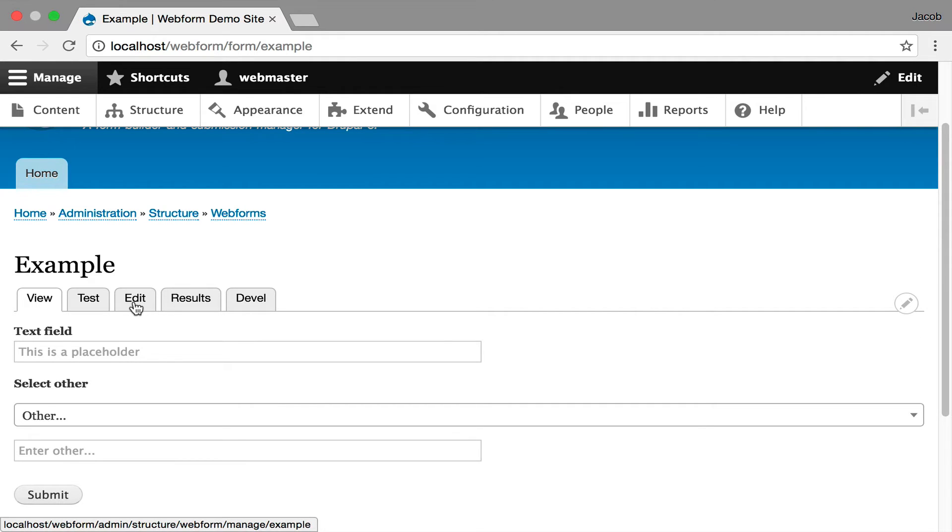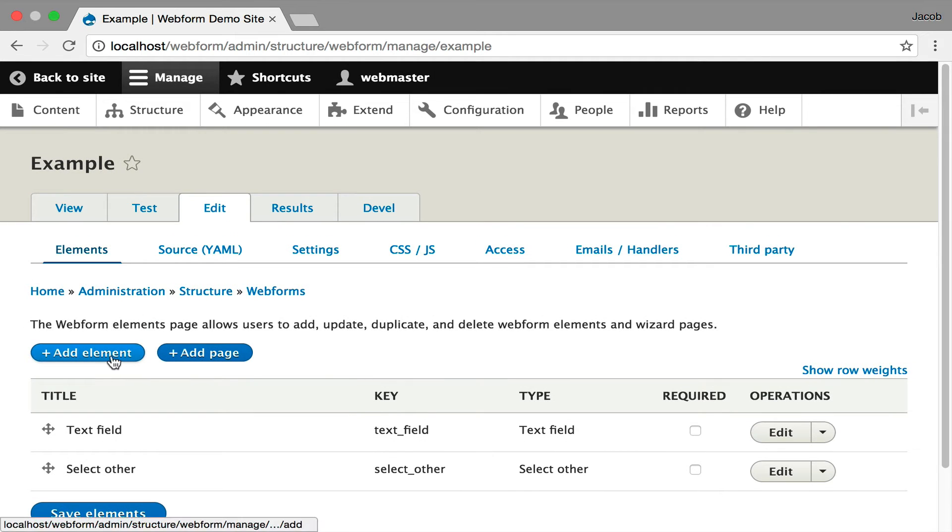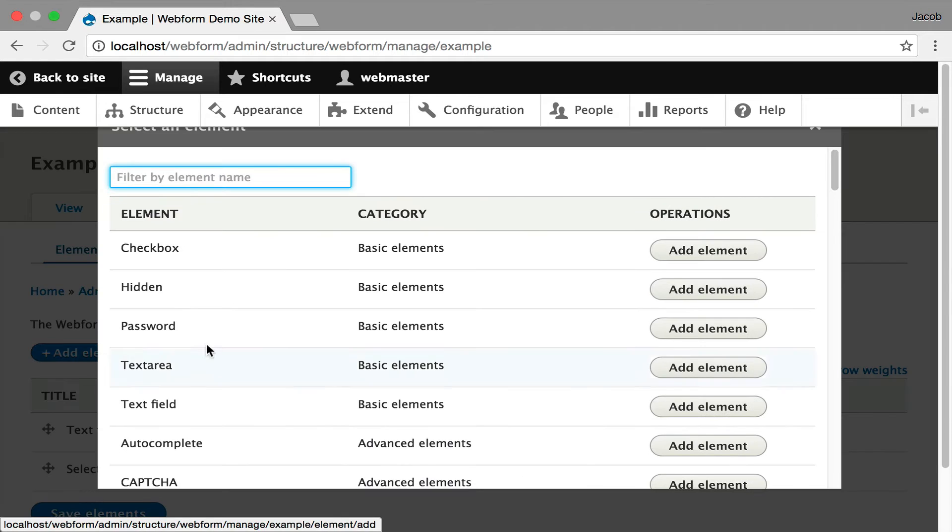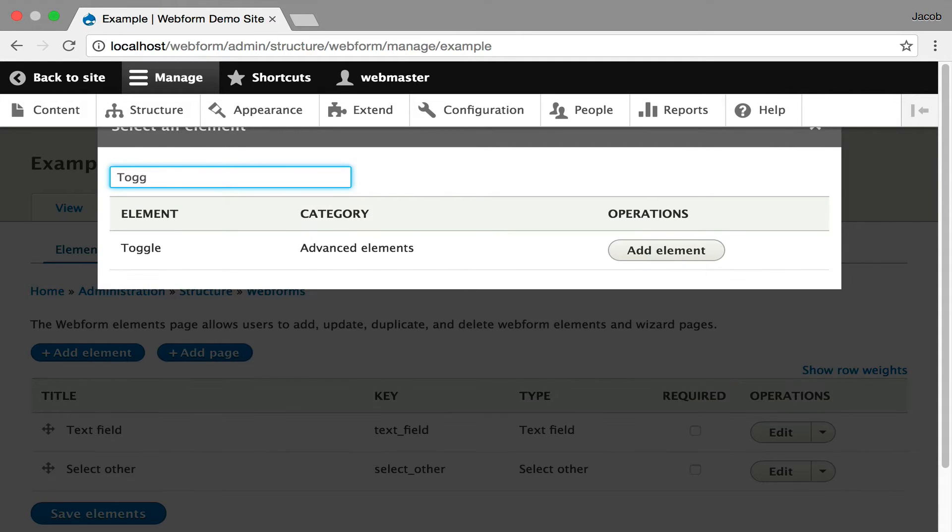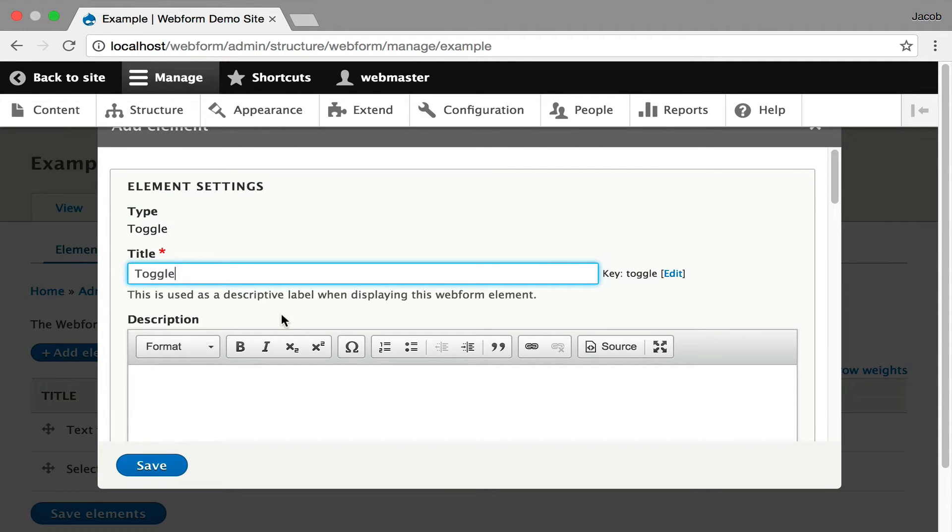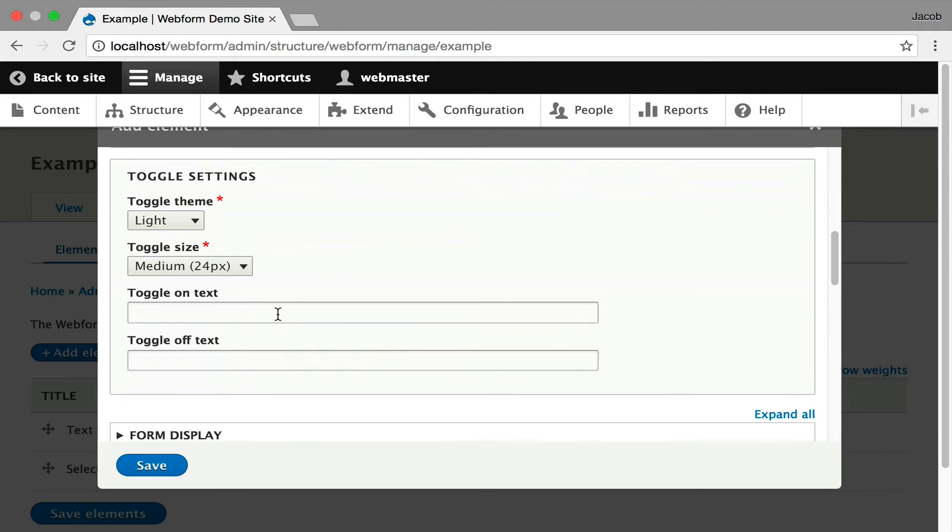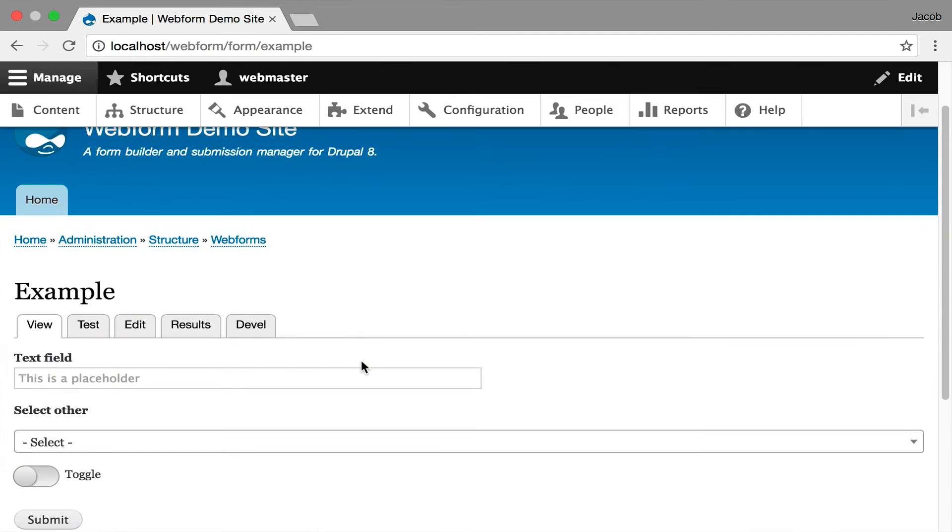And now I'm even going to go on and do a much more advanced element, which is a toggle element. I can do a search for toggle. Advanced. So it's a toggle. That's really all we have to enter for toggles. You can control the size and look and feel. I'm going to hit save. Hit view. And there's a toggle element.